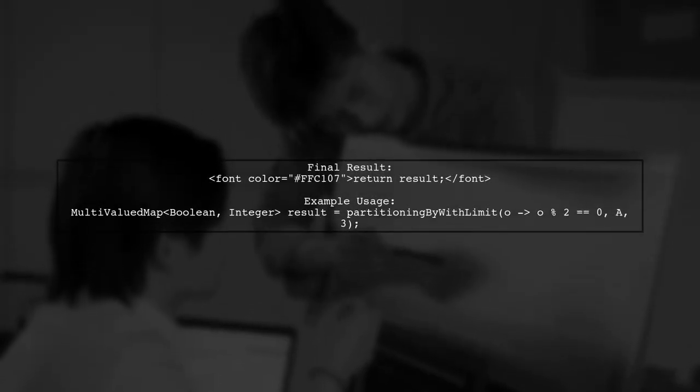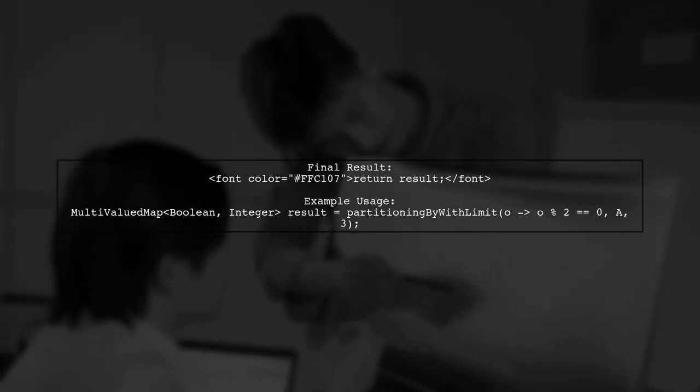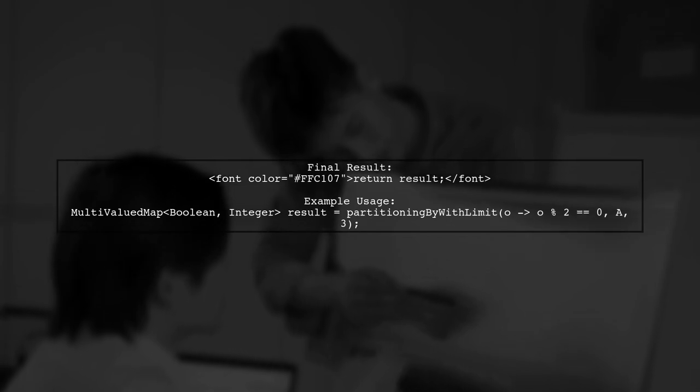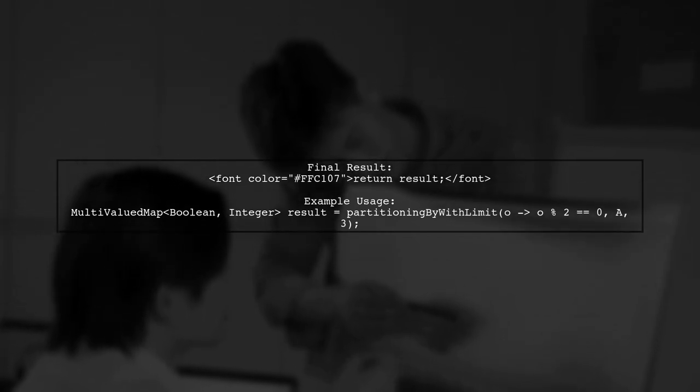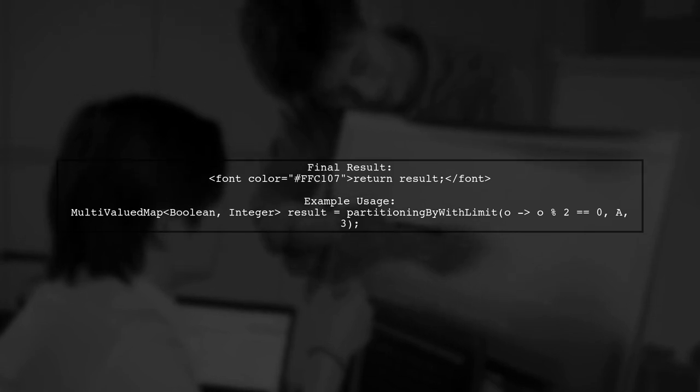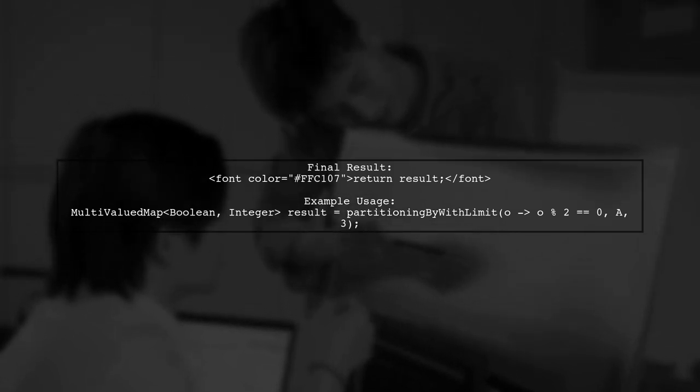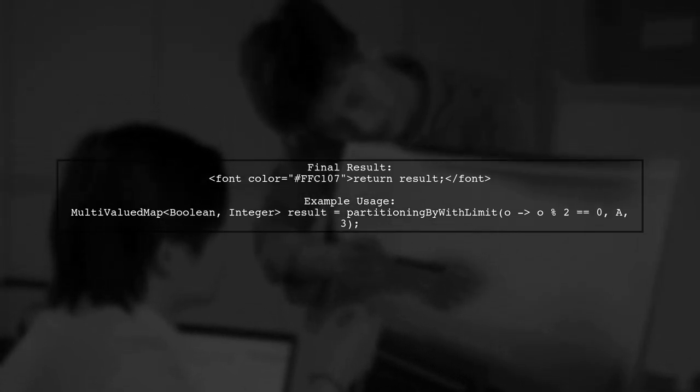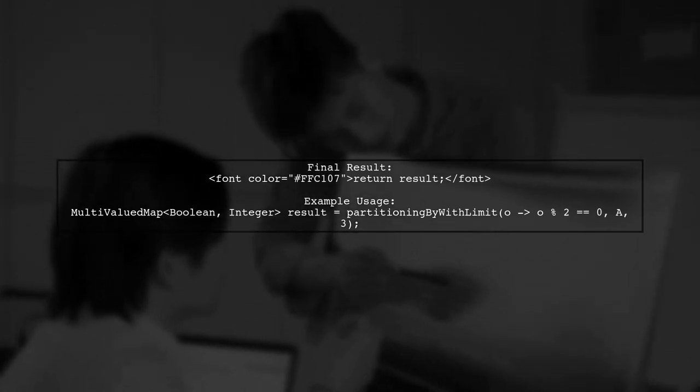Finally, we will return the result map containing both the true and false parts. This implementation allows us to effectively partition the list with a limit on the true elements.